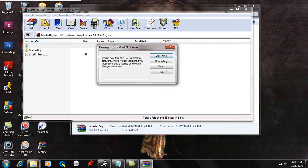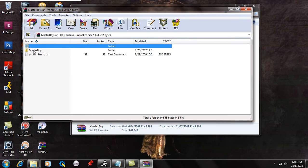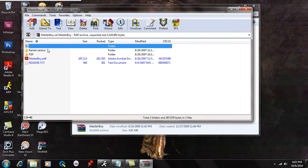Now inside here, you're going to see Masterboy and if you open that up, you're going to see the kernel version and the PSP folder. Leave it right here for now.